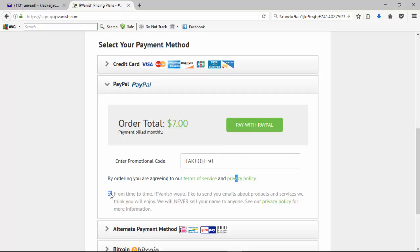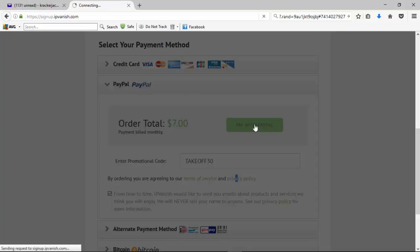So now we'll click over here to pay with PayPal. You also have the option, if you want, down here to get emails about different products and services that IPVanish offers. So I'll keep that checked for now, but that's always an option to not click it, and they won't send you those additional emails. So while we're waiting, I'll just get back to you shortly once this goes over to PayPal.